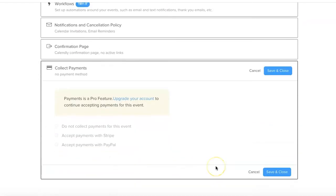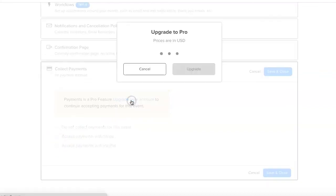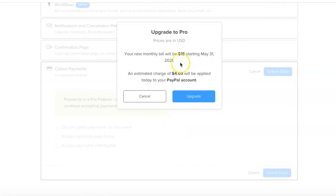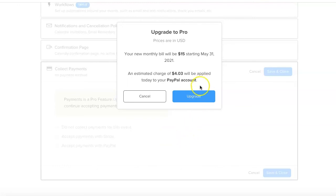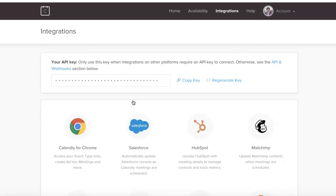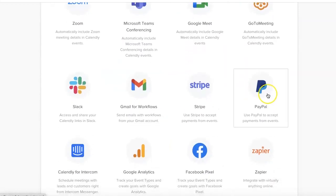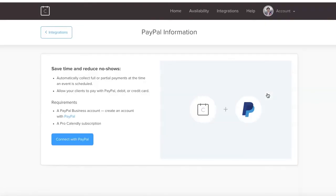And then your payment. If you want to collect payments, upgrade your account to continue accepting payments for this event. We're going to say we want to upgrade and it will be 15 pounds per month. To collect payments, visit your integration page and choose your paid provider. So we're going to go to our integration page, which you can also access across the top here. We're going to scroll down and we're going to pick and integrate with PayPal.